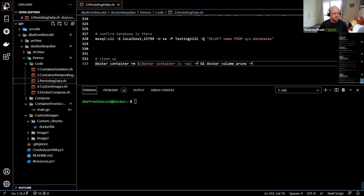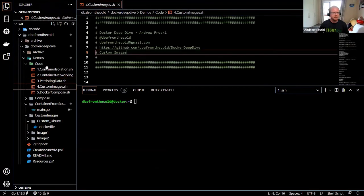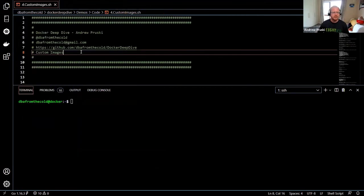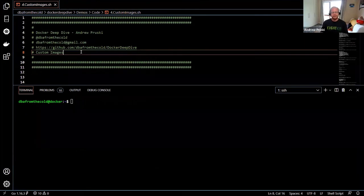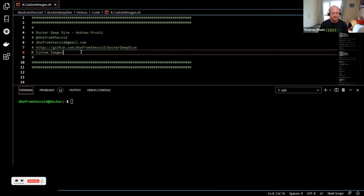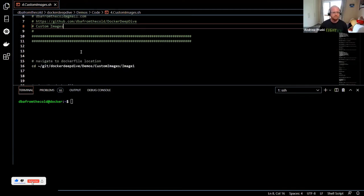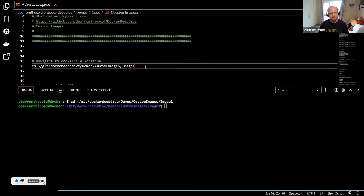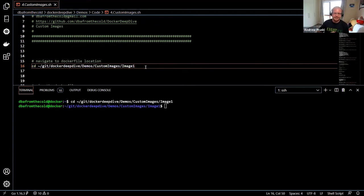Now let's look at custom images. A Dockerfile is simply a file on the host containing commands that, when executed, will build a custom image. It's just telling Docker: do this, do this, do this — build a custom image.